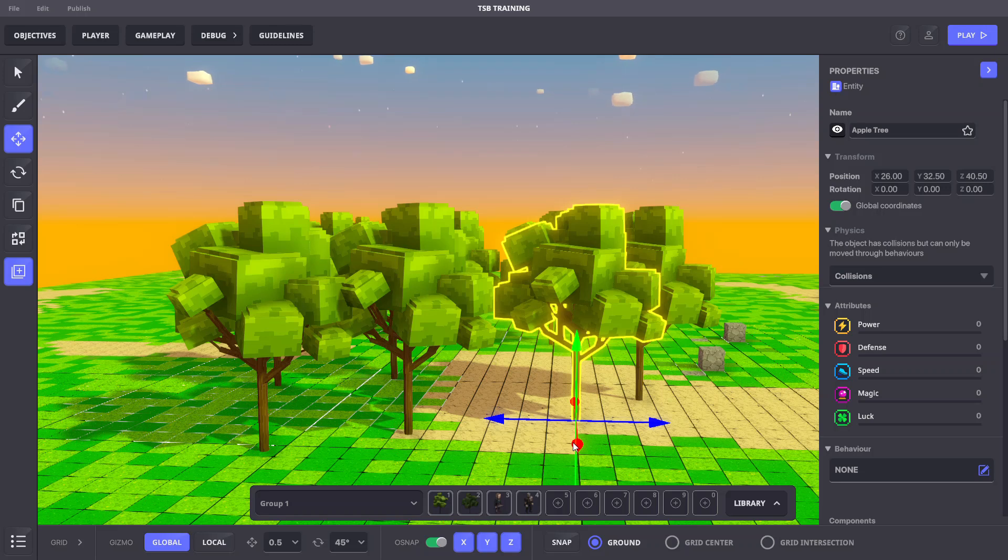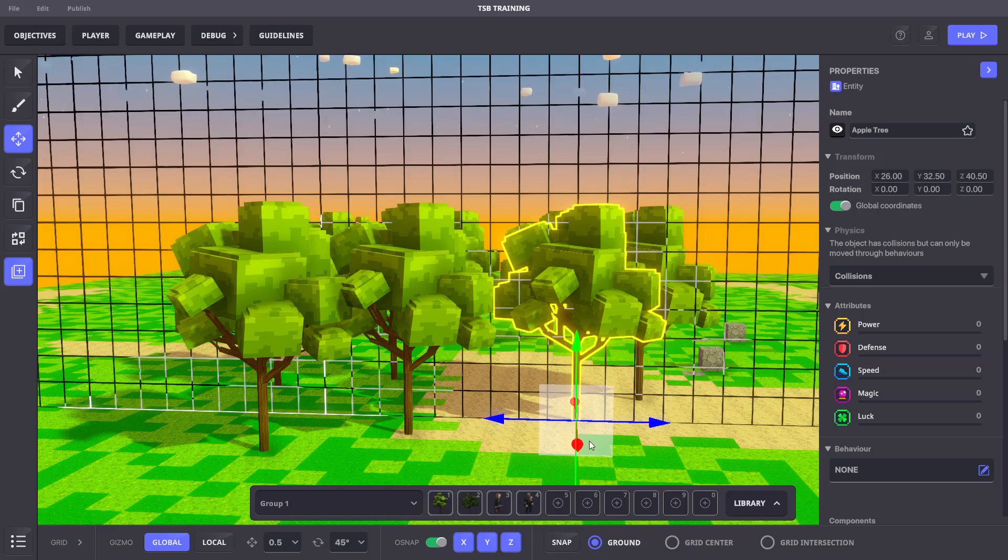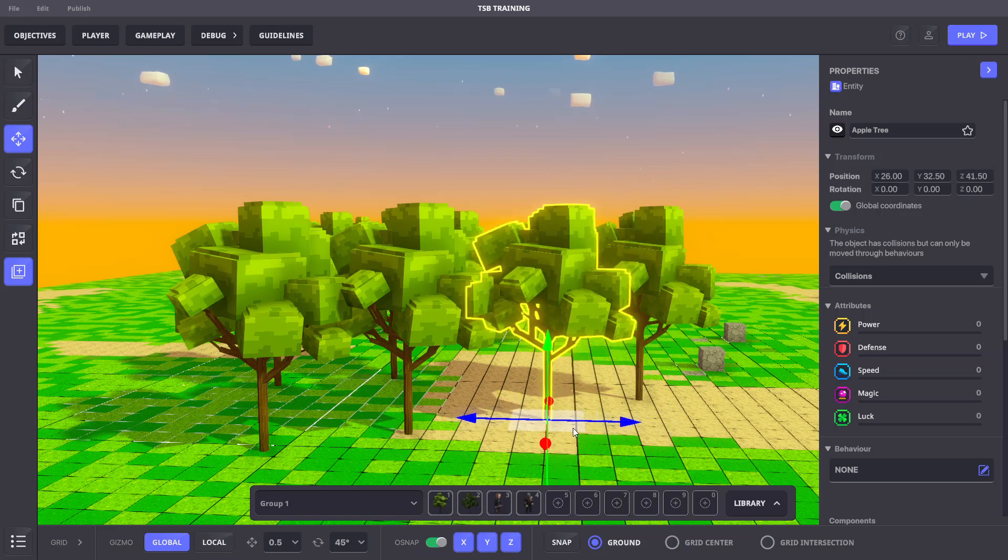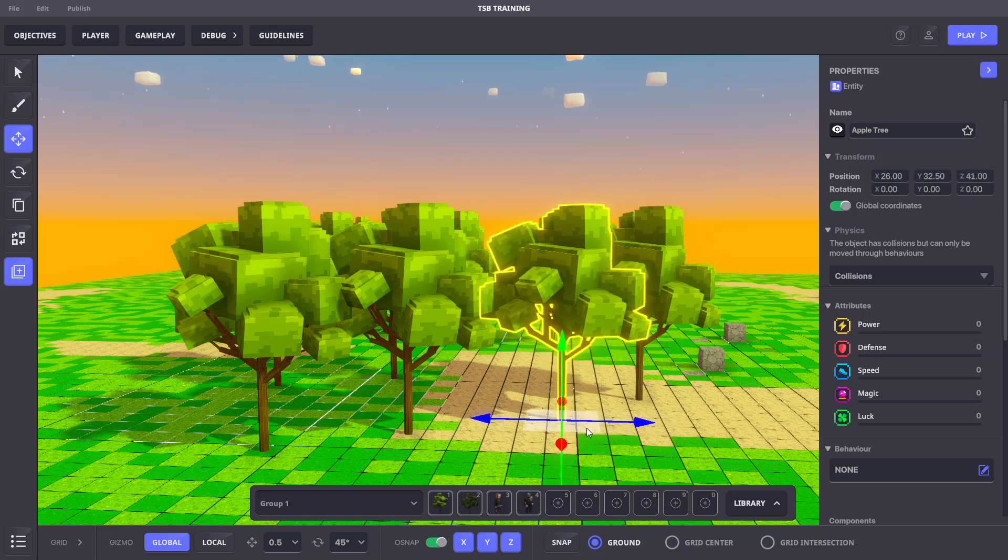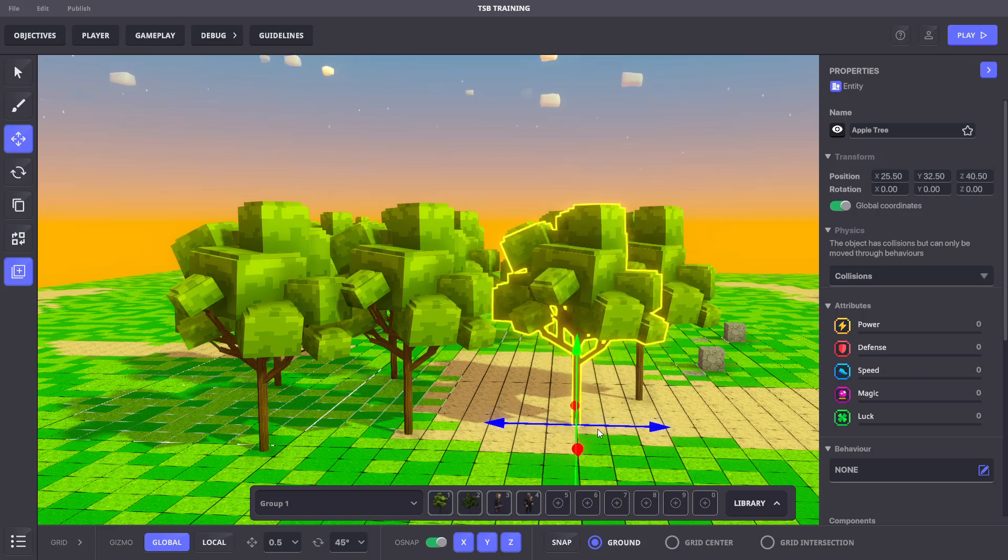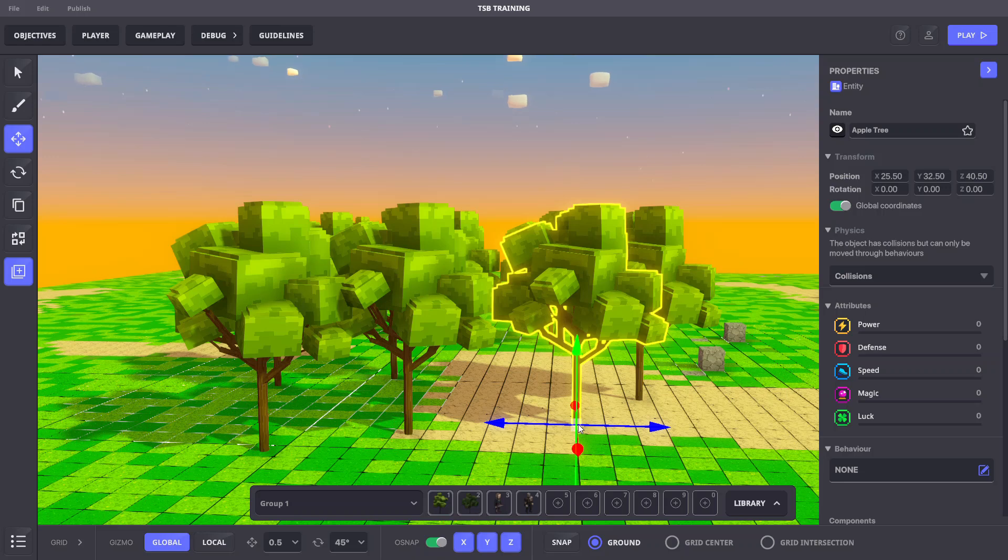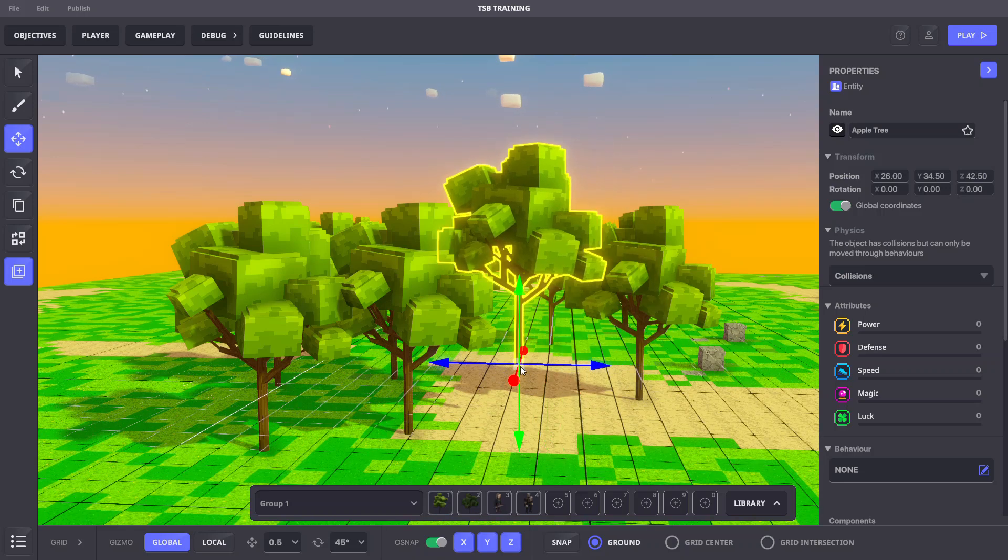If we move the mouse pointer between the two arrows, we activate a plane to move only between those axes. If we move to the center where the arrows meet, we activate a cube to move freely between all three axes.